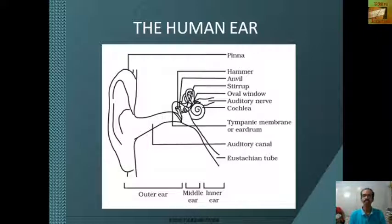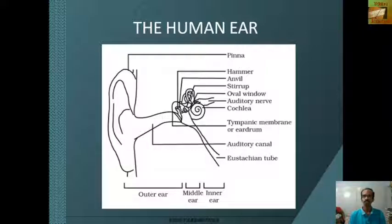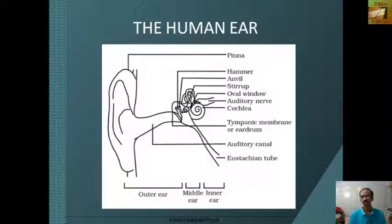The inner ear is the cochlea. Sound waves are collected by the pinna and passed through the auditory canal to the tympanic membrane. When the vibrations of sound waves reach the eardrum, it starts vibrating. These vibrations are further amplified by the ossicles and sent to the inner ear, where they are converted to electrical signals which are sent to the brain through the auditory nerve. The brain processes these signals and we get the perception of sound.